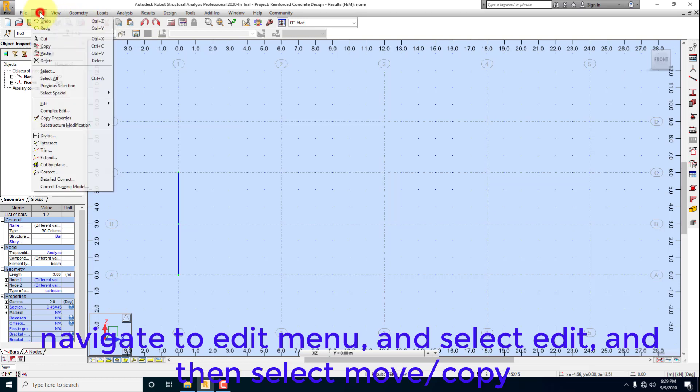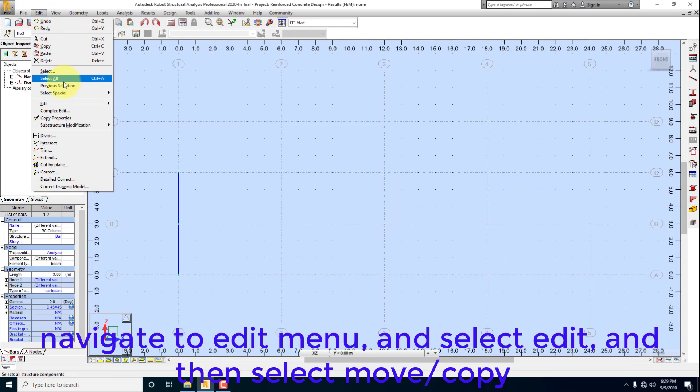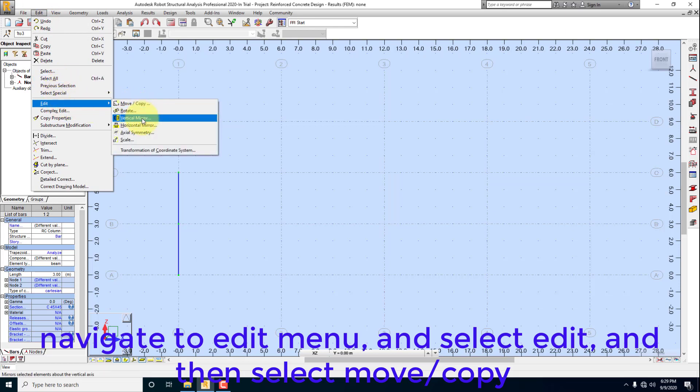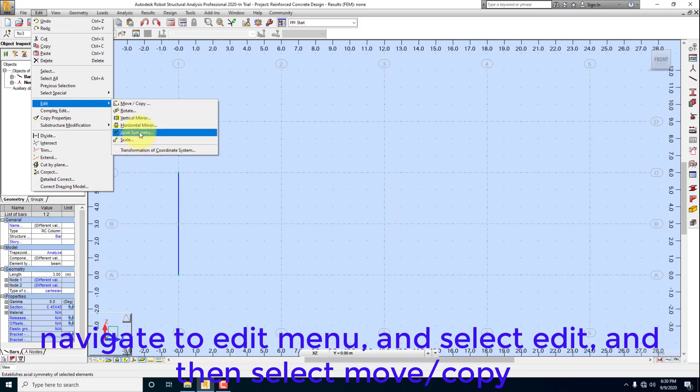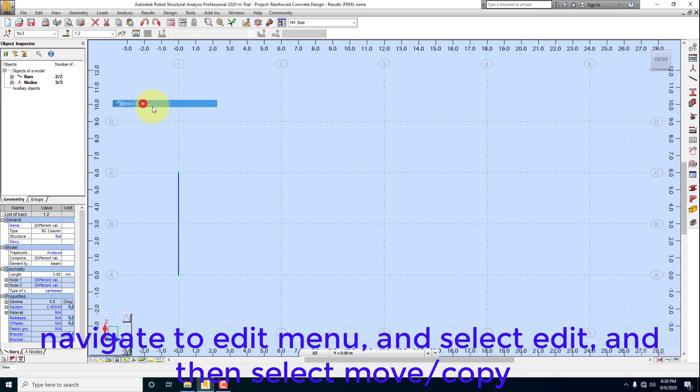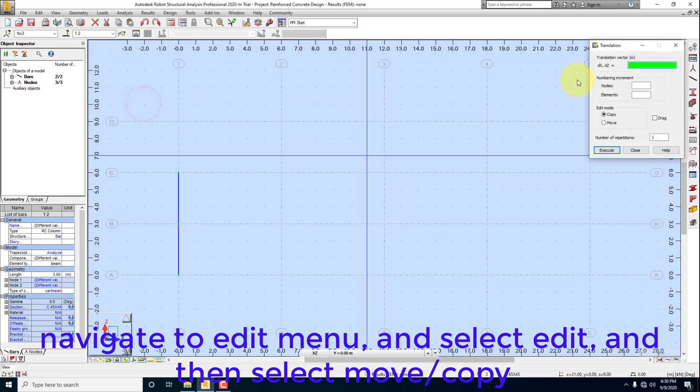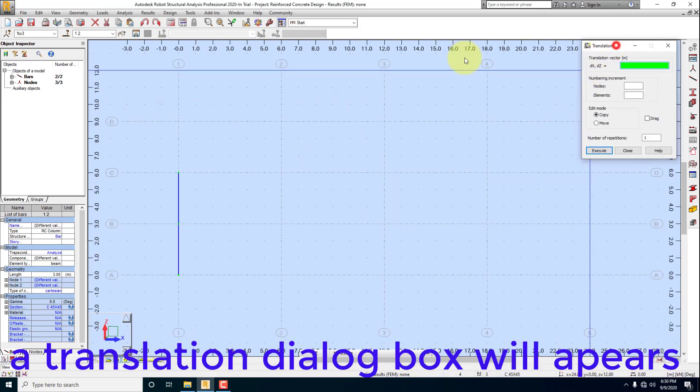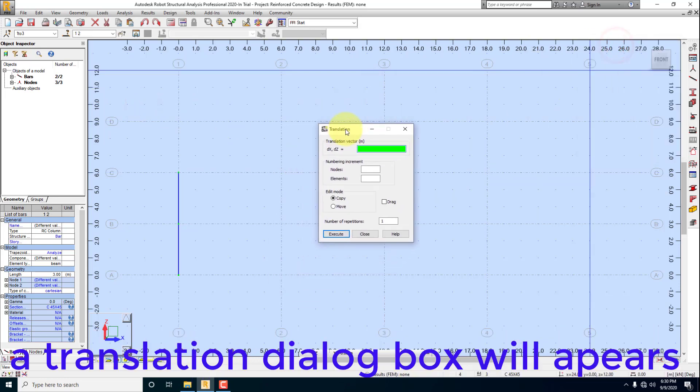Navigate to Edit menu, and select Edit, then select Move Copy. The translation dialog box will appear.